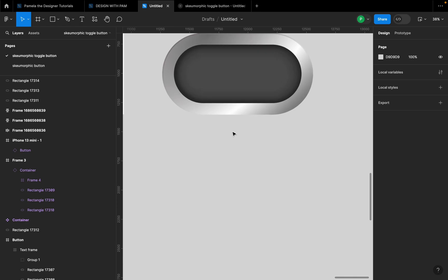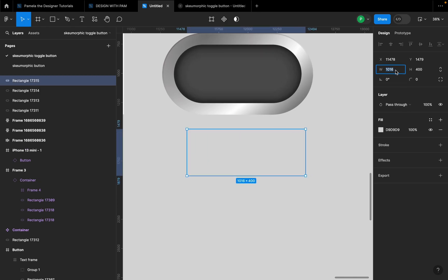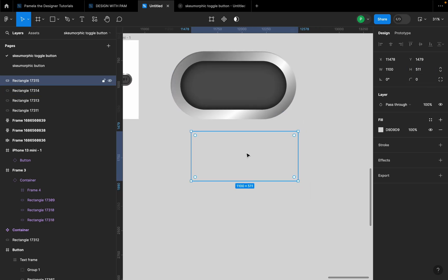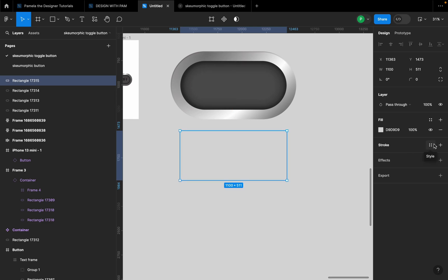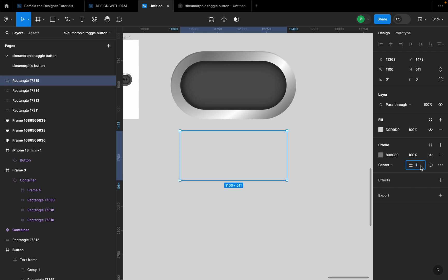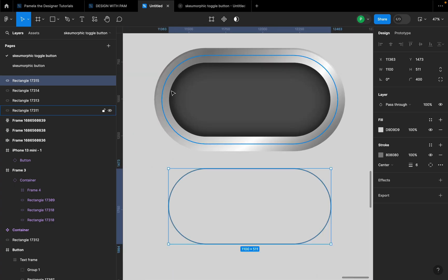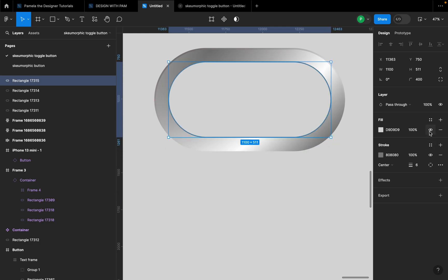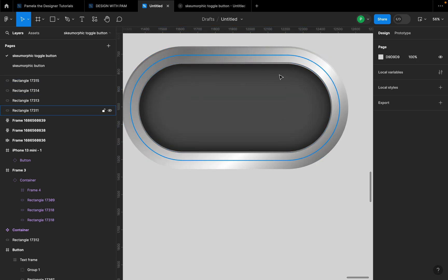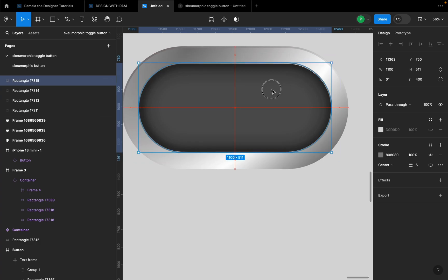For the third rectangle, click R on the keyboard and draw a shape. Let's give the width 1100 and the height 511. It's not going to have a fill — I'm going to give it a stroke. I'll click on stroke, change the color to 808080, leave the stroke centered, and give it a width of 6. Let's round the corners to 400. I'm trying to create more depth inside this dark section — I want it to have more of a real-life button effect. I'll take this shape and place it here, then close the fill color.